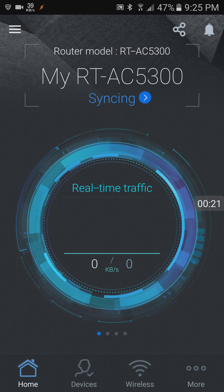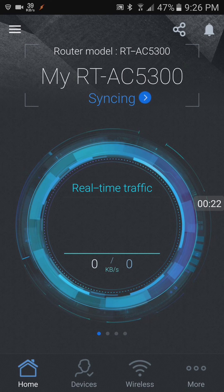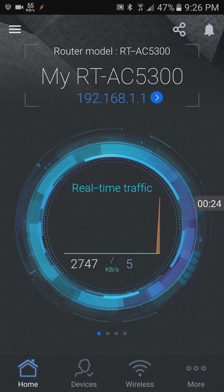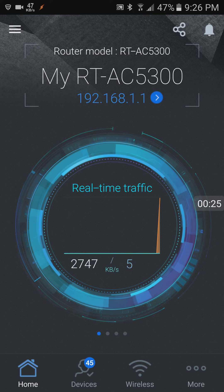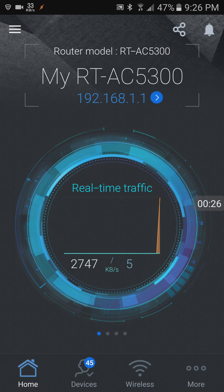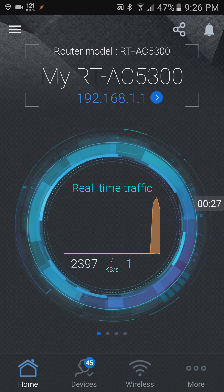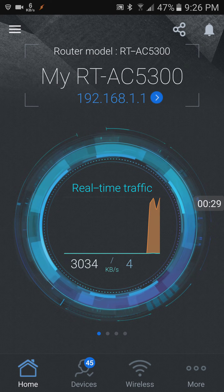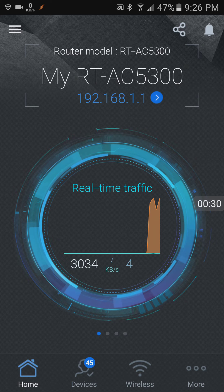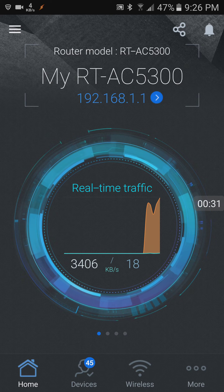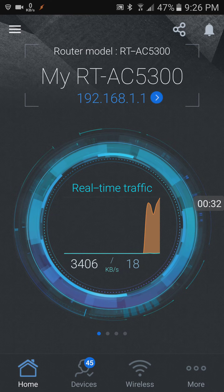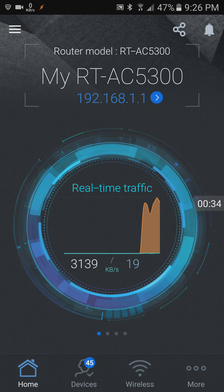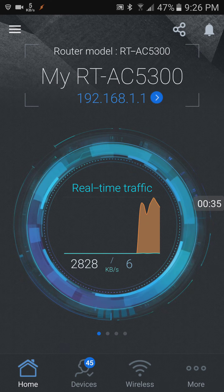So here you go, this is the app. As you can see it's syncing, 192.168.1.1, the standard router address. First of all it's a nice app, it looks great. ASUS did a nice job there, looks pretty futuristic.